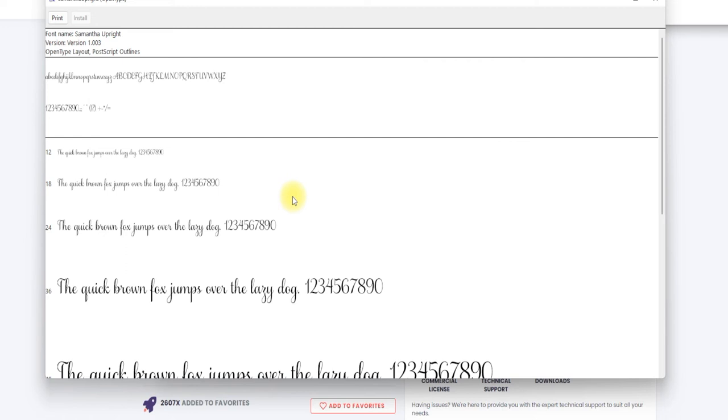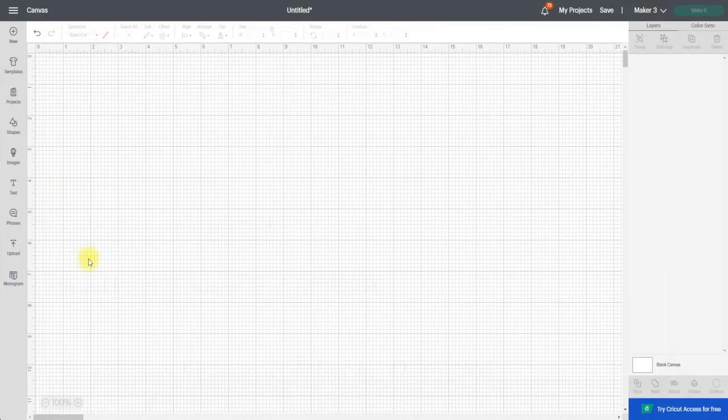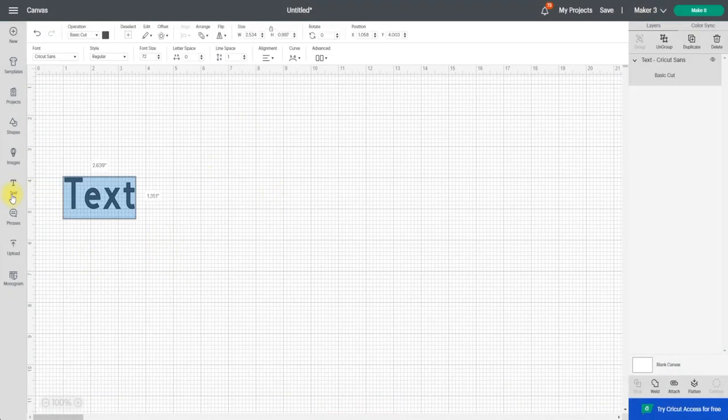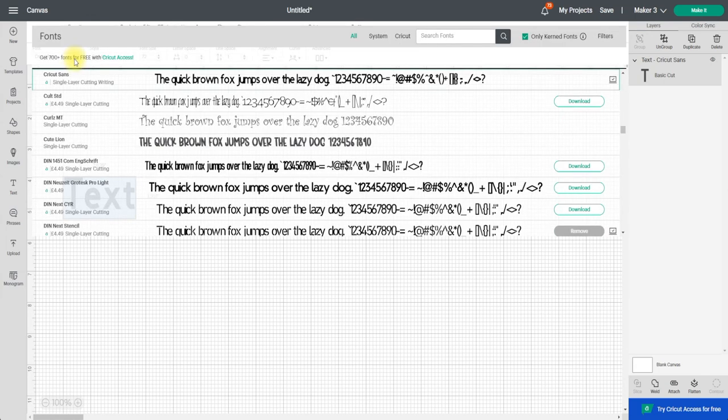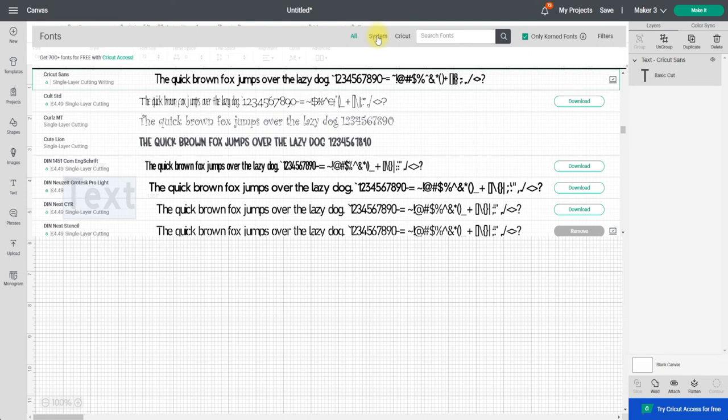So as I say I closed Design Space down because if it's running in the background it will not recognize any new downloads. So I've reopened Design Space. I'm going to open up a text box. I'm going to come to my font menu and you can see here that I can filter between system and Cricut fonts but I can also just search for the font.